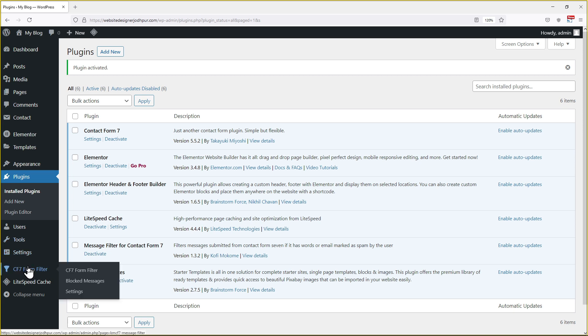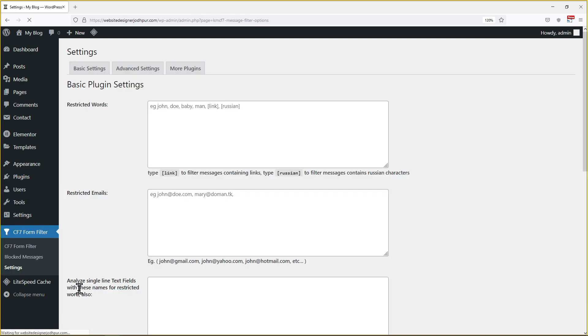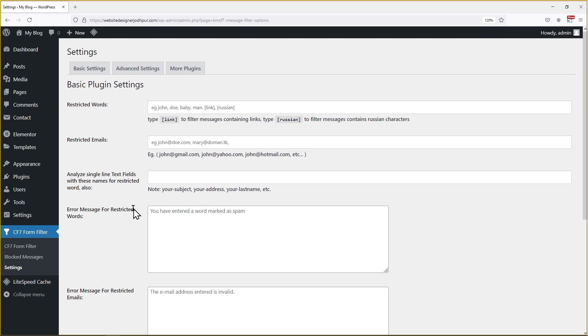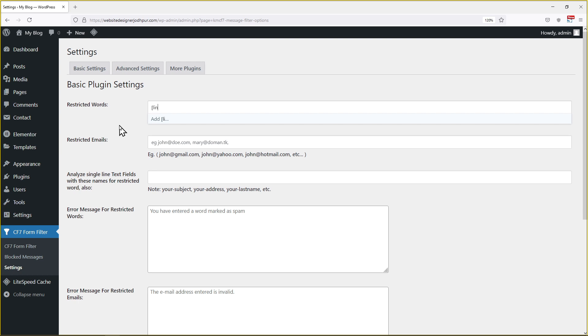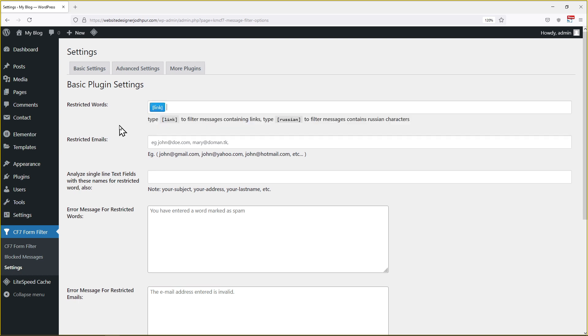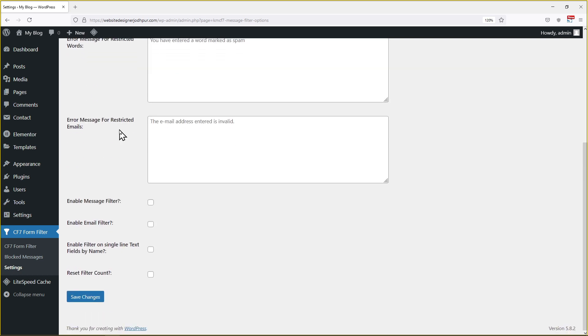Once done, go to the dashboard and from the sidebar, click on CF7 form filter and click on settings. Here you can add the restricted words that would act as message filter. You can restrict emails as well. Add a message for using restricted words can also be set. Don't forget to check the box beside enable message filter. Once done, simply click on save.